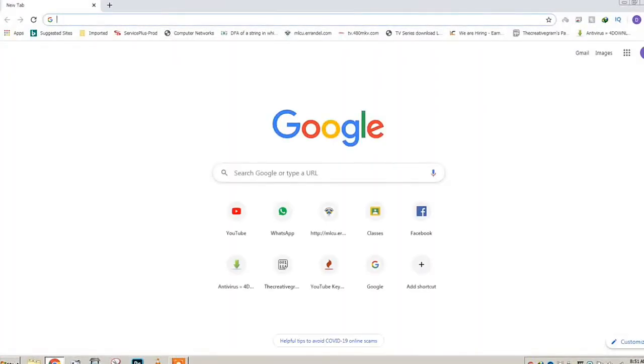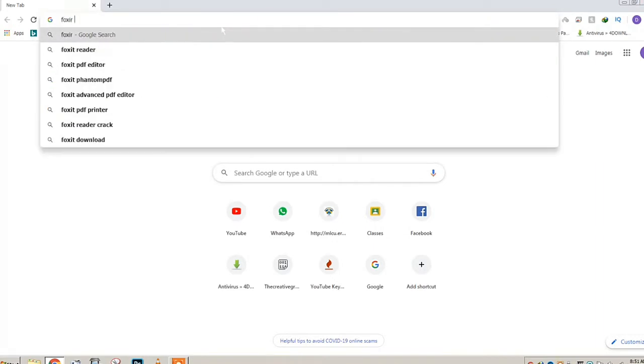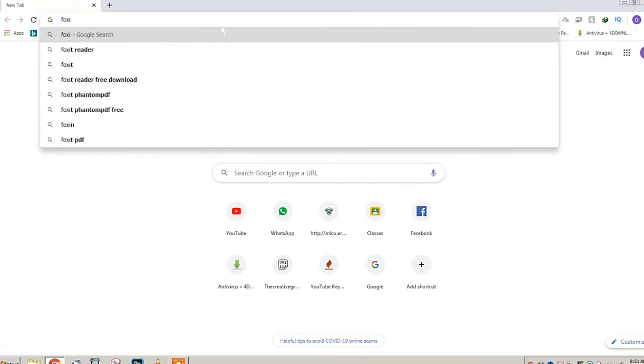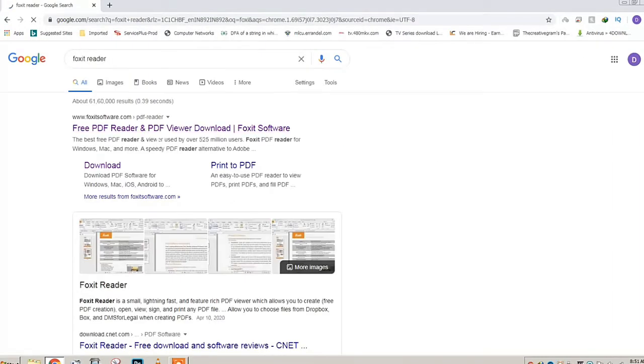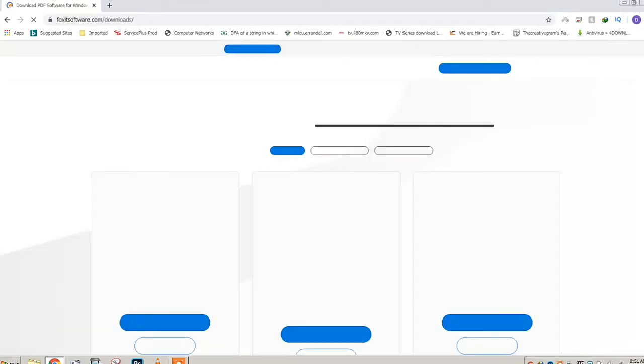First of all, you need to download Foxit Reader from the website mentioned in the description below, or you can just download from the original website that is FoxitReader.com. Just click on the download button, then scroll down and you'll see a trial download.